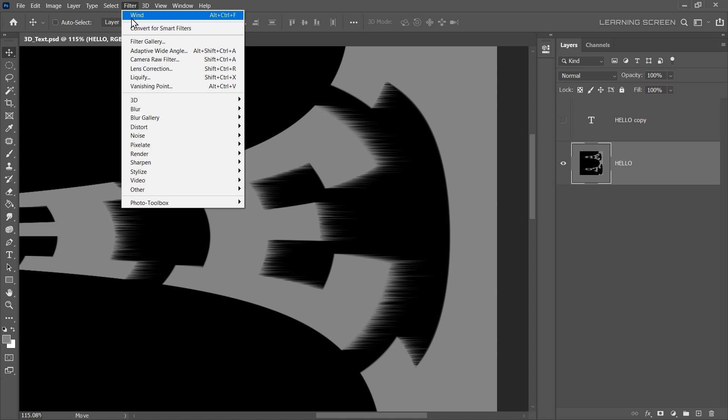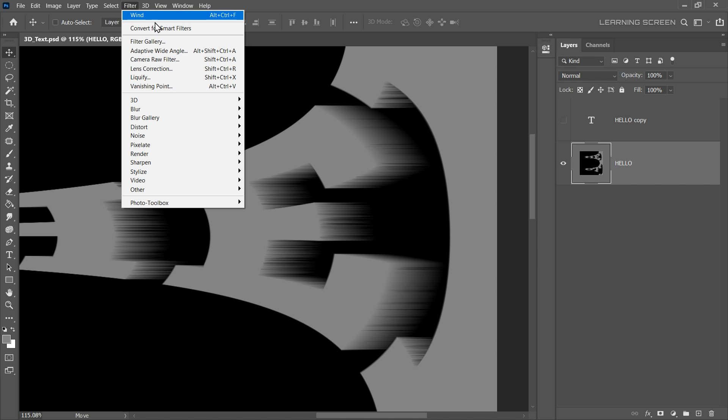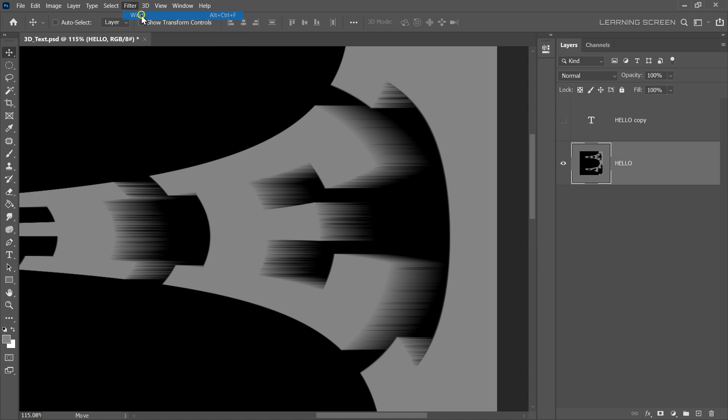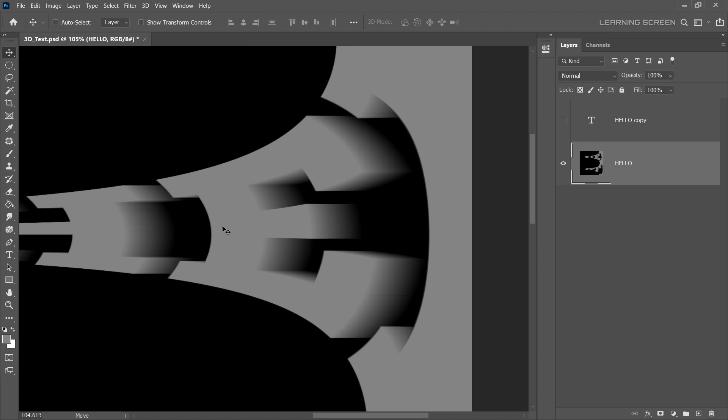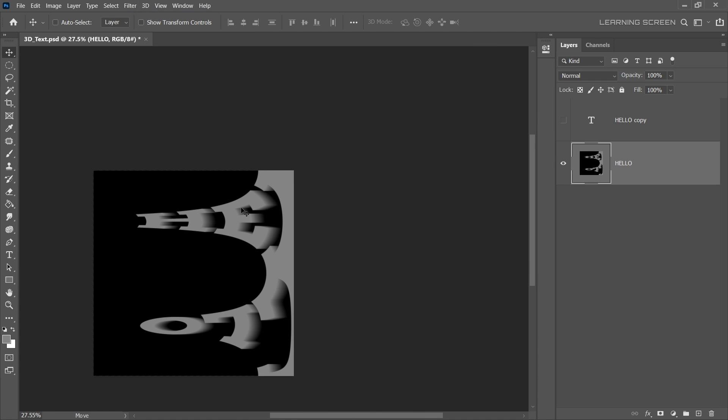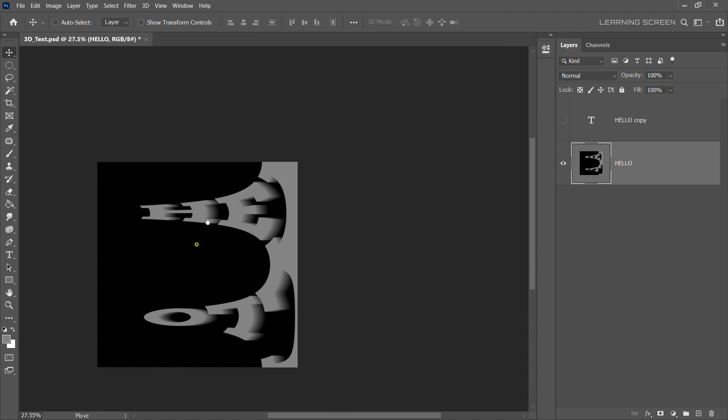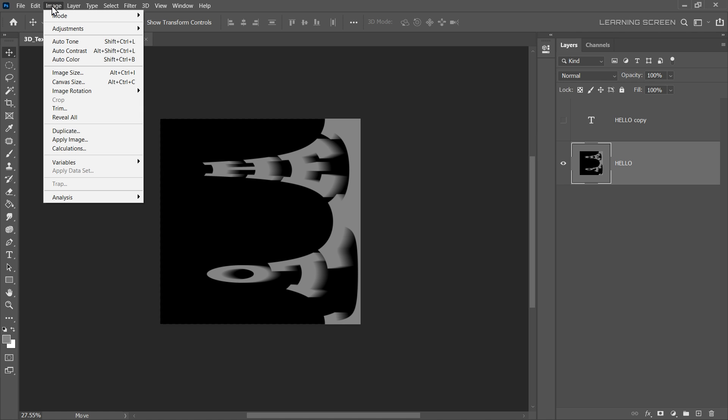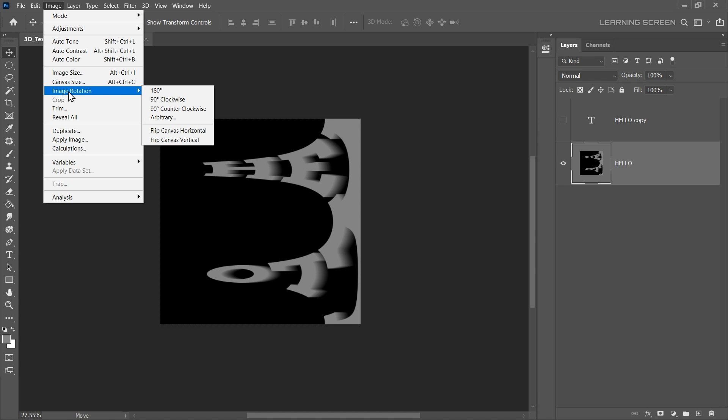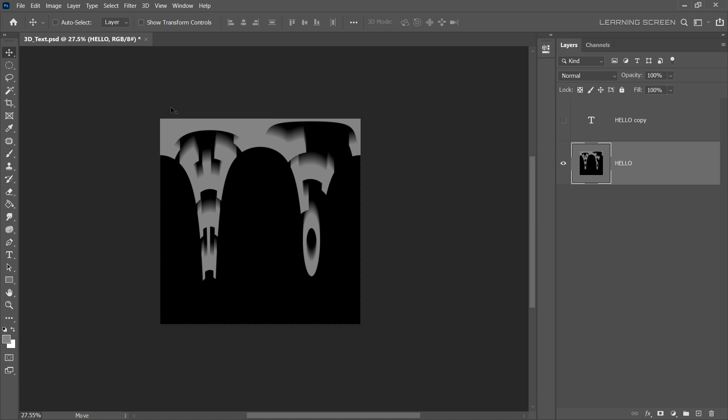You can do this by pressing Alt plus Control plus F, or by repeating the last filter several times until the lines are smooth. We are now near to the final result. All we have to do is reverse the process to bring back the text depth to its original form. Go back to the Image menu, select Image Rotation again, but this time choose 90 degrees counter-clockwise. Great.